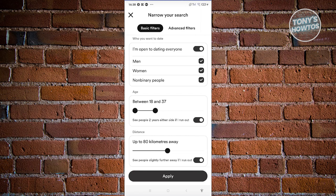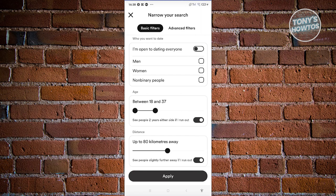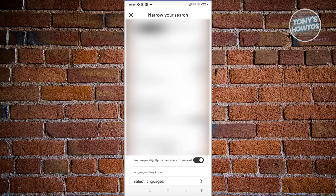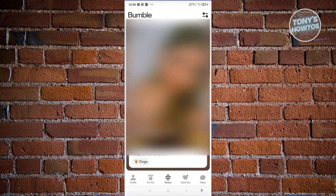If you're only targeting one gender, go ahead and disable that and choose the gender that you want to date. Once you've done that, go ahead and go back into your profile or into your people page in Bumble, and from then on you should be good.